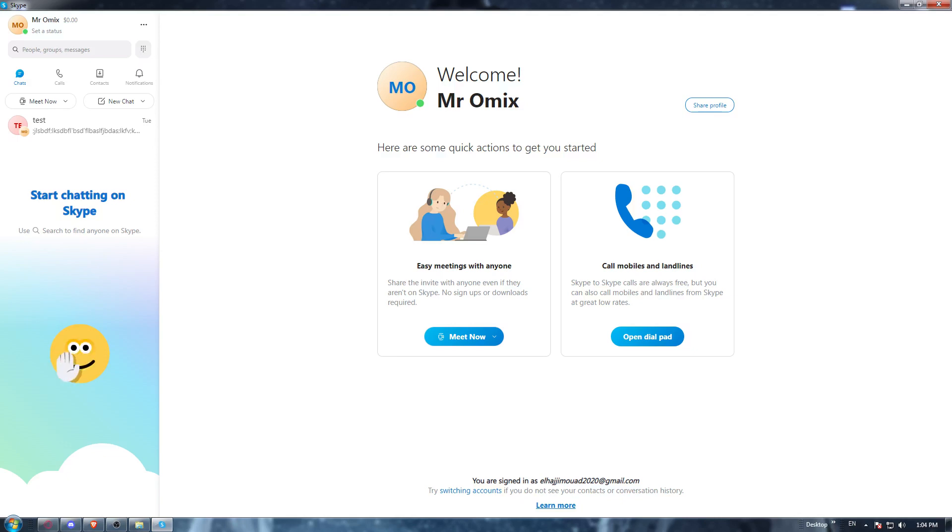And as I said in the beginning of the video, you would like to invite someone on Skype. So of course, there are two ways to invite someone on Skype.